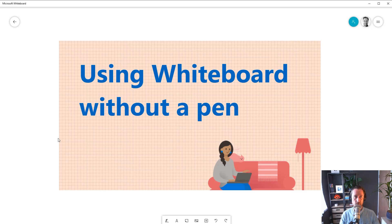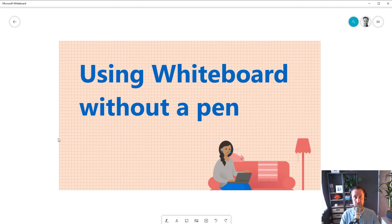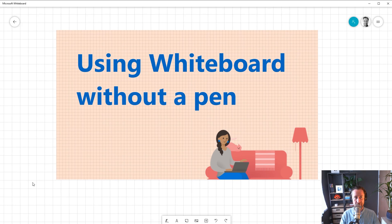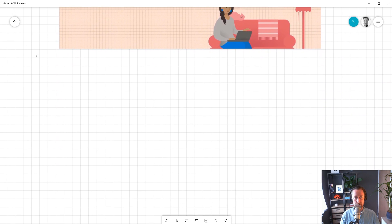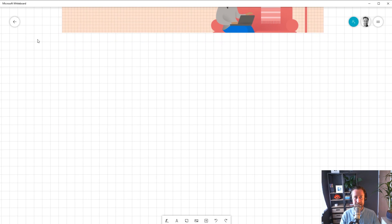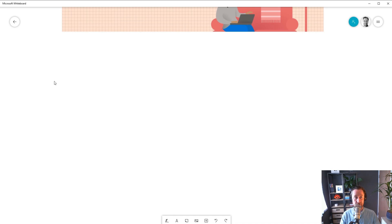Microsoft Whiteboard is a place to bring people, their content, and ideas together, and many people do that using their laptop or desktop computer. The first thing I want to do is show you how easy it is to capture your thoughts and ideas by typing.